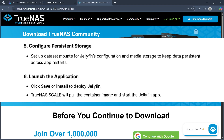Then launch the application. Click save and install to deploy Jellyfin. TrueNAS Scale will pull the container image and start the Jellyfin application.